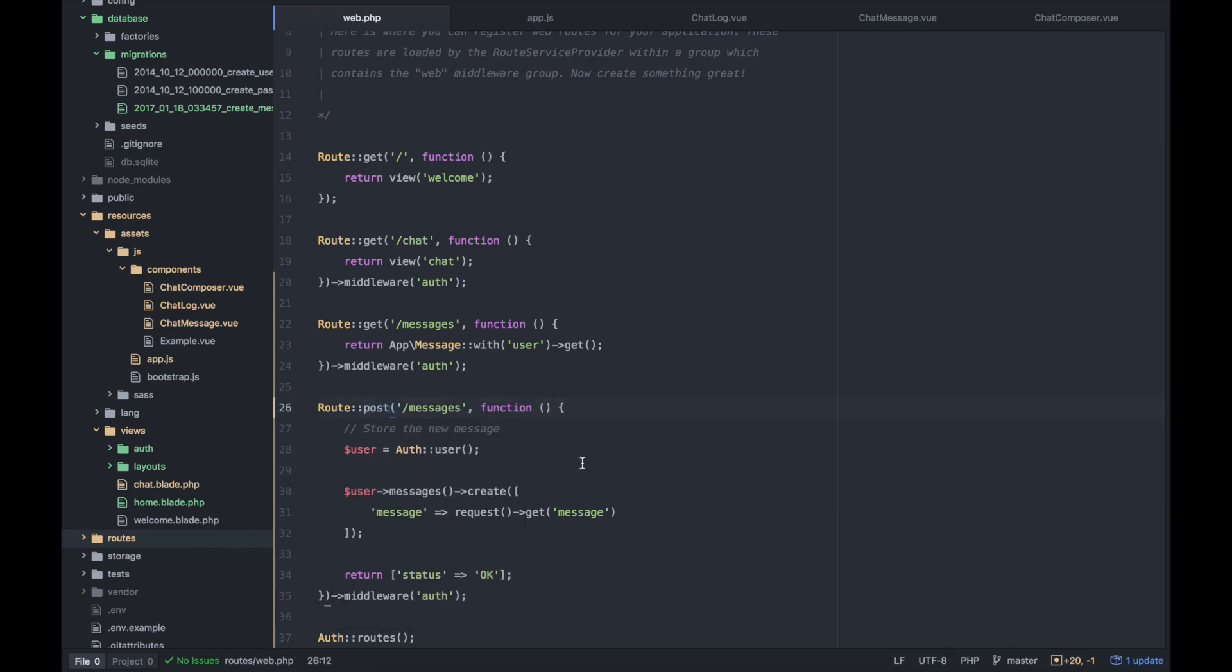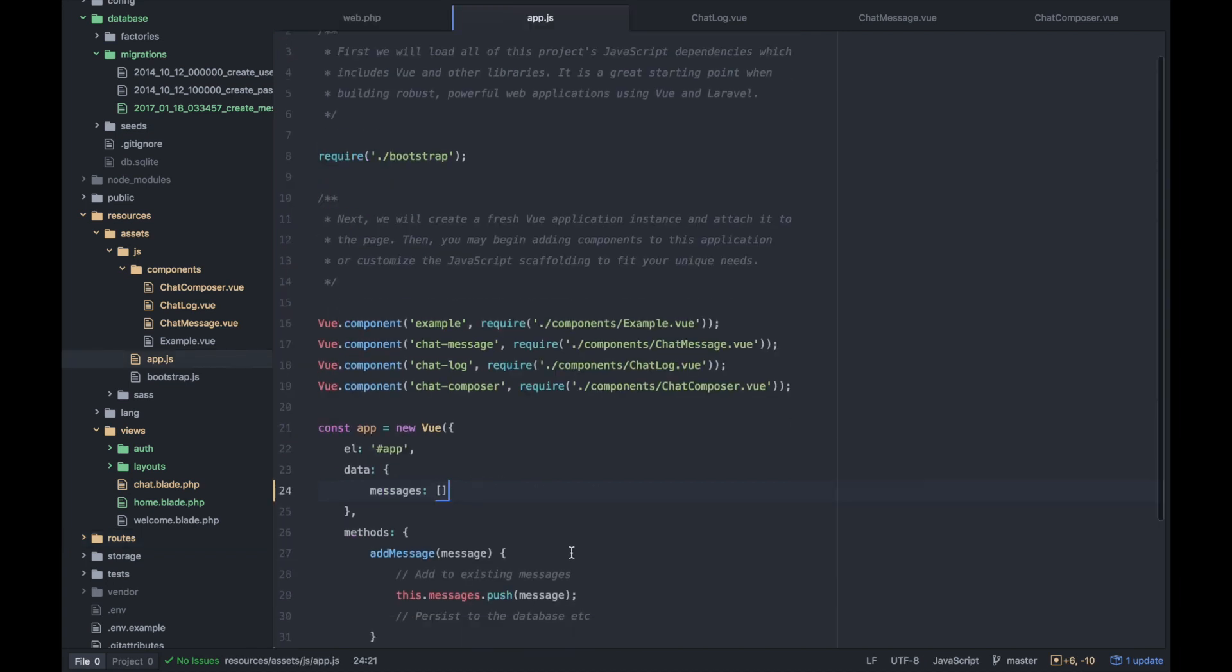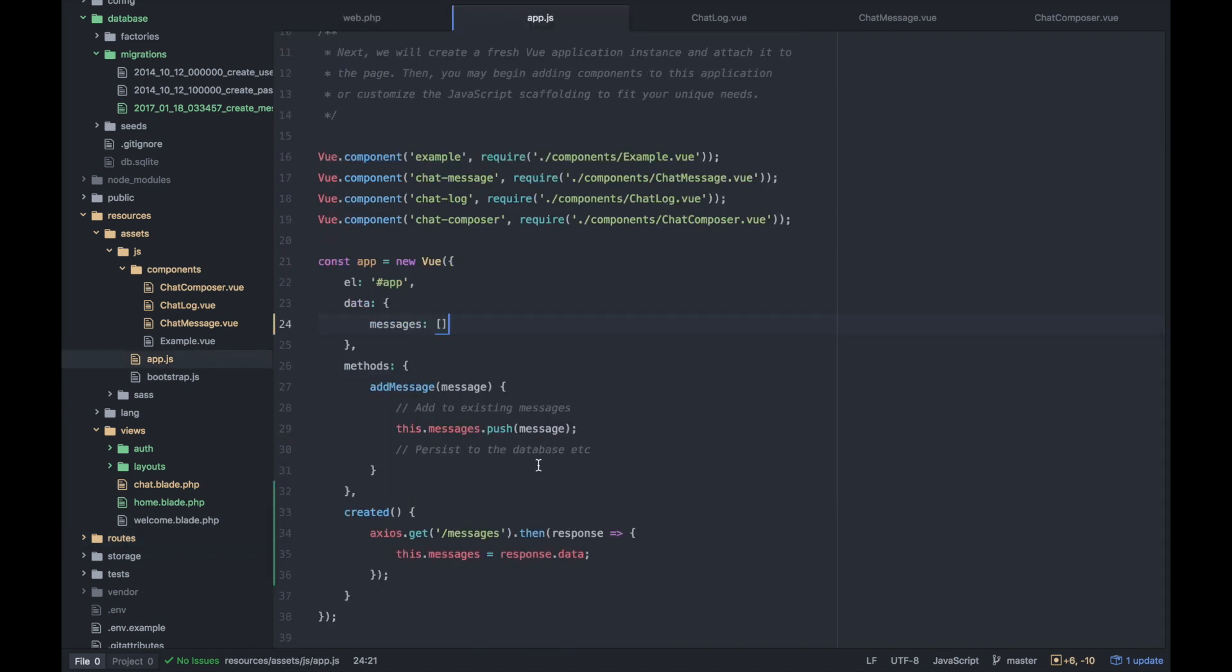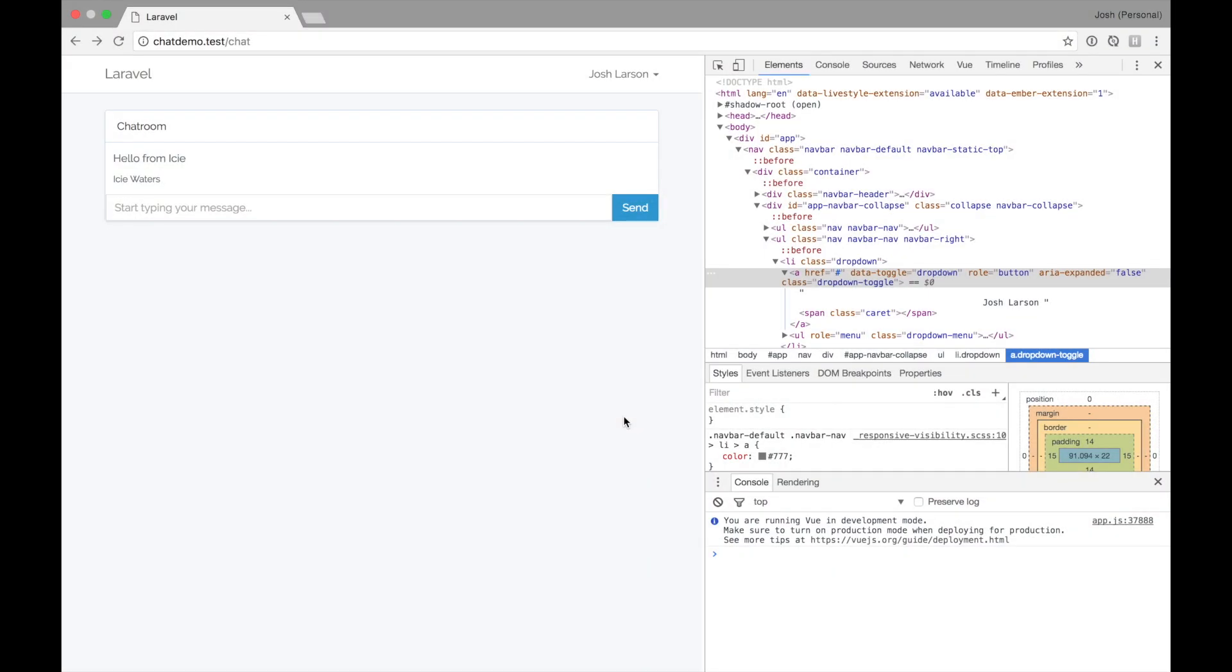But so now if a user posts to messages with some stuff, we can create a message and hopefully it persists. So let's go ahead and use Axios to persist that message to the server. Right now we're just pushing it right under the queue, but we want to persist the database here. So let's use Axios to post to messages with this payload, which is message. Let's just test it out.